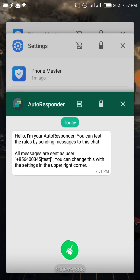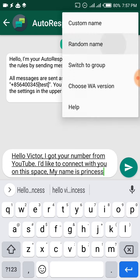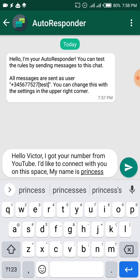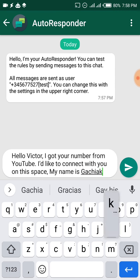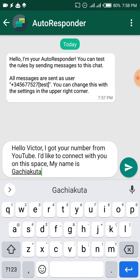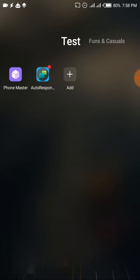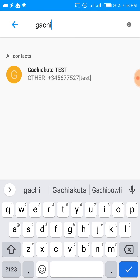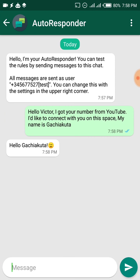Now I'm going to do a test — saving a contact automatically. I'm going to use a random name so it shows up clearly in the test. I'll change this to 'Gachi Akuta' — the name of a manga protagonist. I sent this message and you can see 'Gachi Akuta added.' If I go and check my contacts and search for Gachi Akuta, there it is: Gachi Akuta Test, number 345677-something — the same number appears here too. So it works.